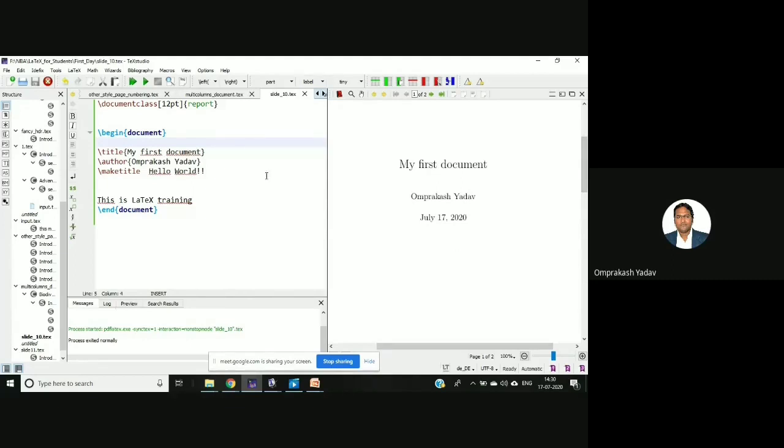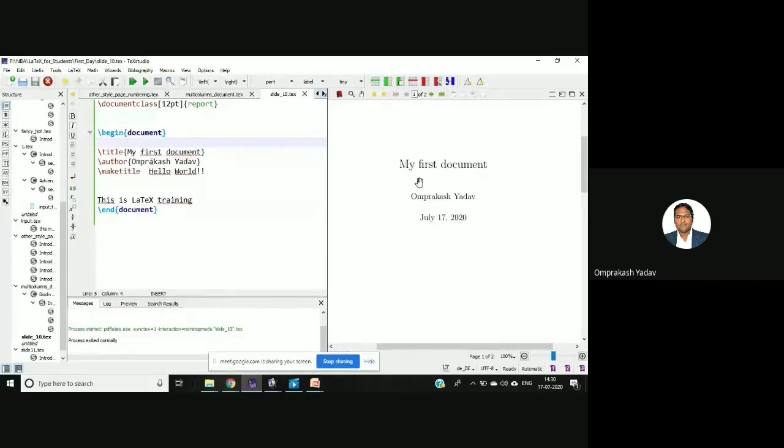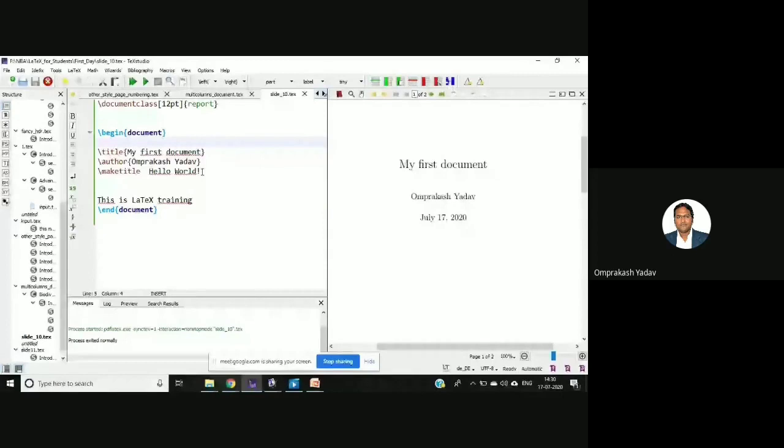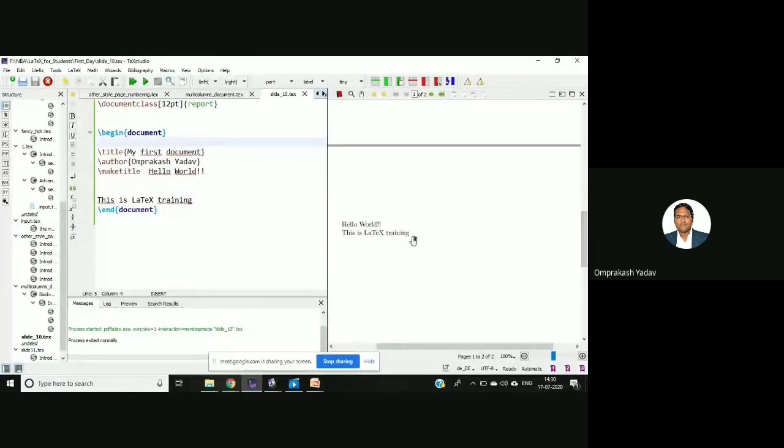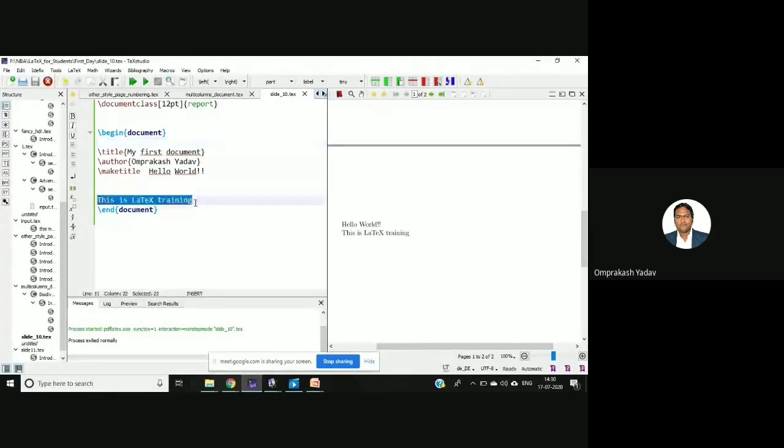So if you see here, in the title I mentioned my first document, then the author name. Then I've written here make title hello world, which is not appearing, which is appearing on the next page, and then after that I've written certain text.